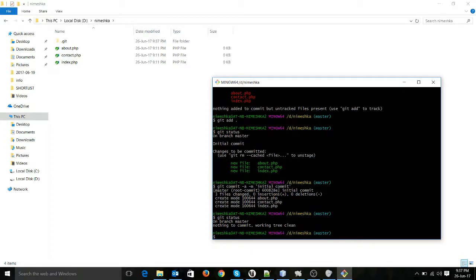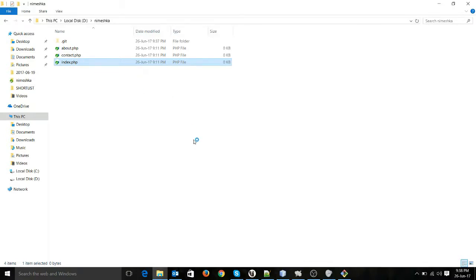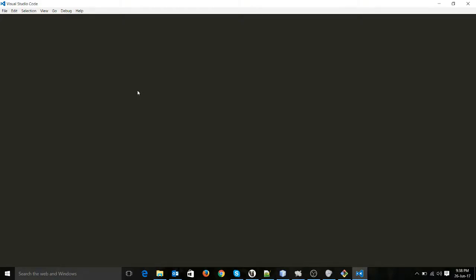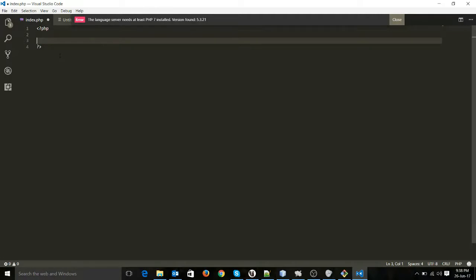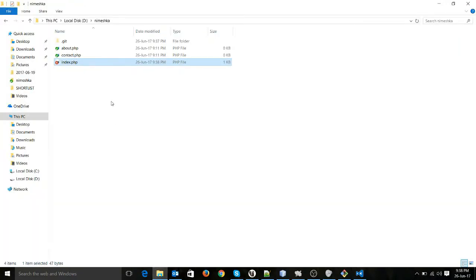There are no changes here. Now let's make a few more commits and see how it works. I will open this index.php file and make some small changes to it.